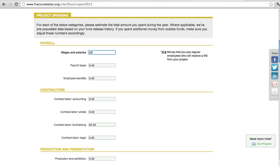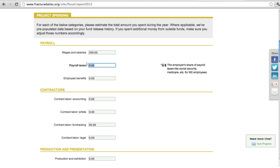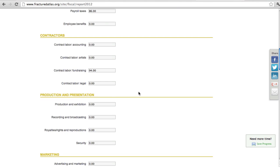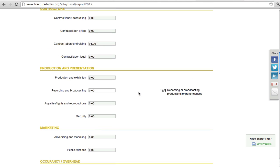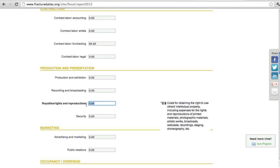If you spent the money on some other project-related expense, please adjust the numbers accordingly. Also, if you spent money from other sources outside of your fiscal sponsorship, please include these expenses on the form as well.